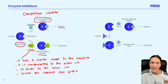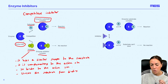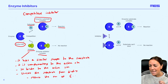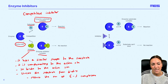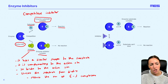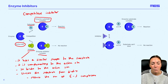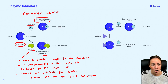Because the inhibitor is in the active site instead, it's blocking the substrate from binding. So it's going to reduce the number of enzyme substrate complexes, because if the inhibitor is bound to the enzyme's active site, the substrate can't bind. It's going to reduce the number of enzyme substrate complexes that form, and that's how it reduces the rate of the enzyme-controlled reaction.